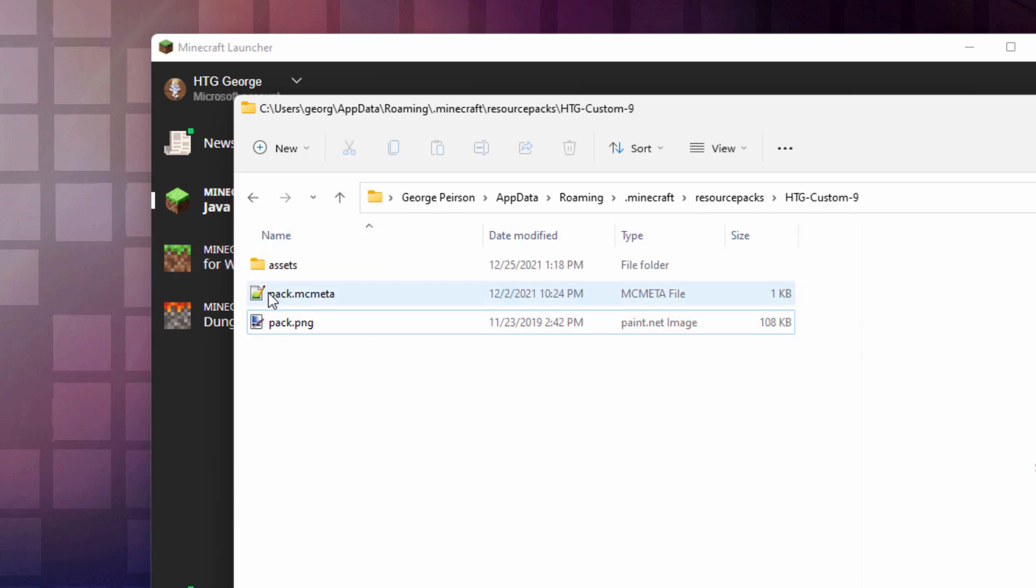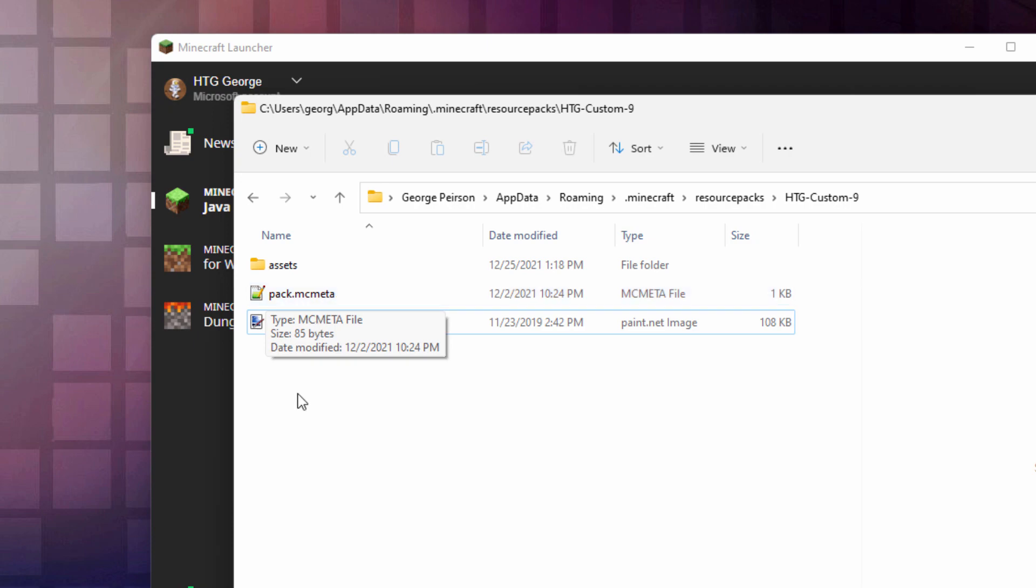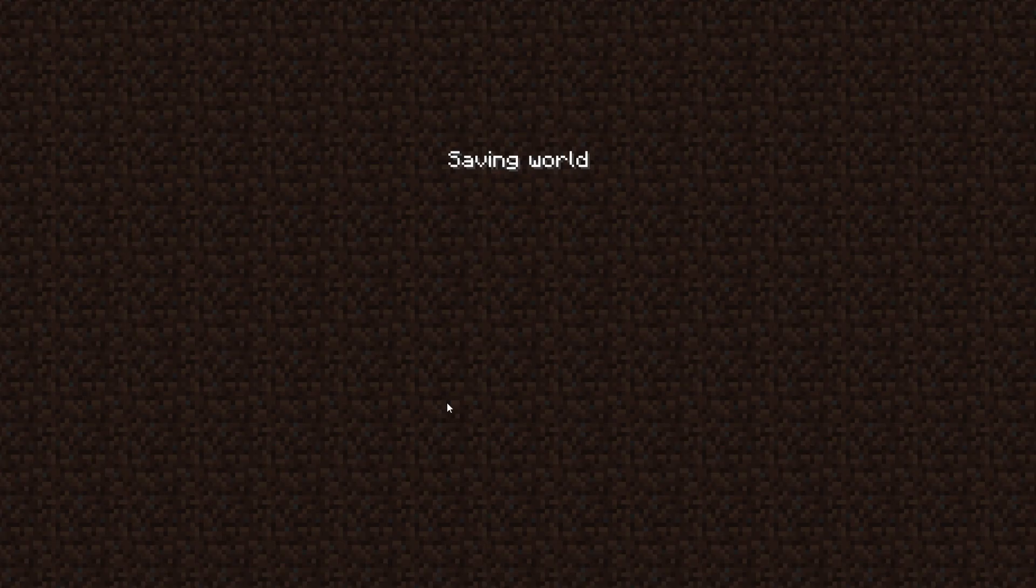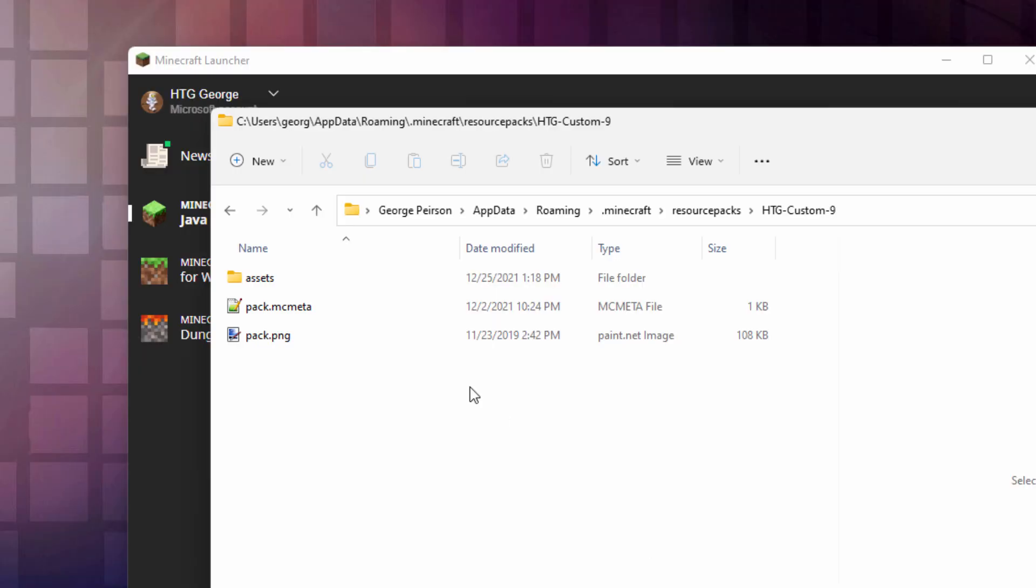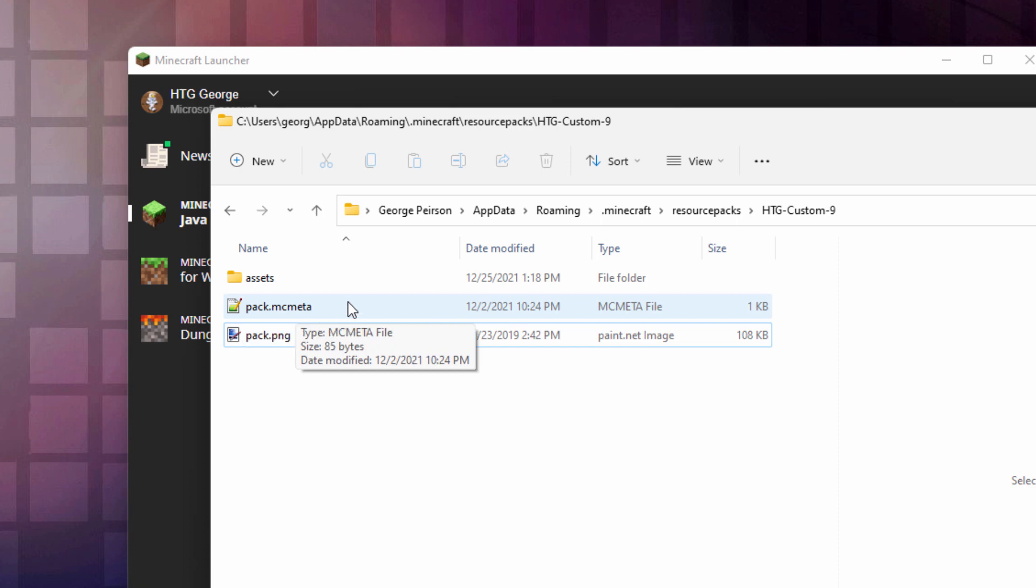What you need to do is update the pack.mc.meta file. Now for this to work, the game cannot be running. Let's go ahead and close down the game. There we are. Save and quit. Okay, now this needs to be edited and updated for 1.19.